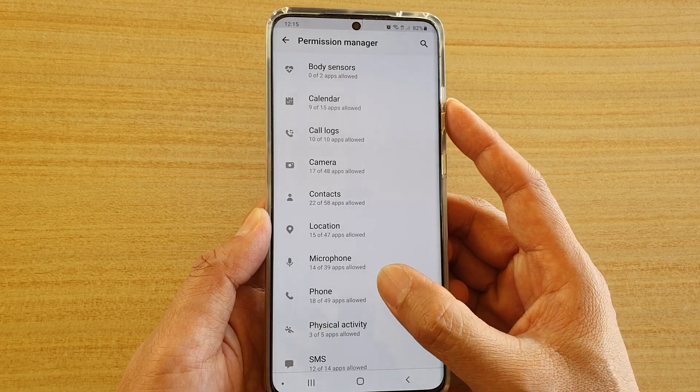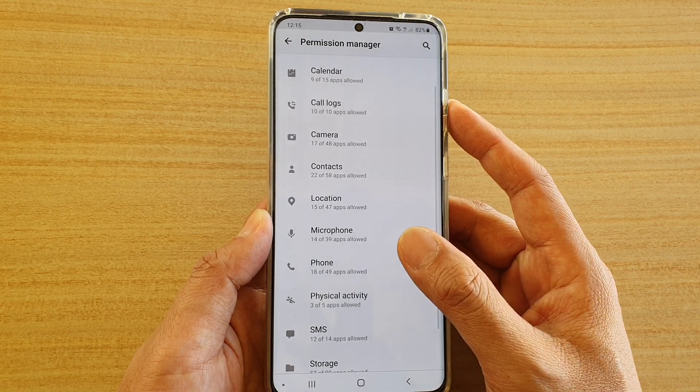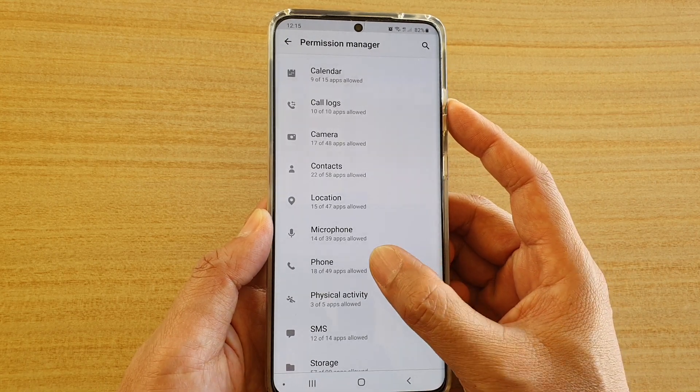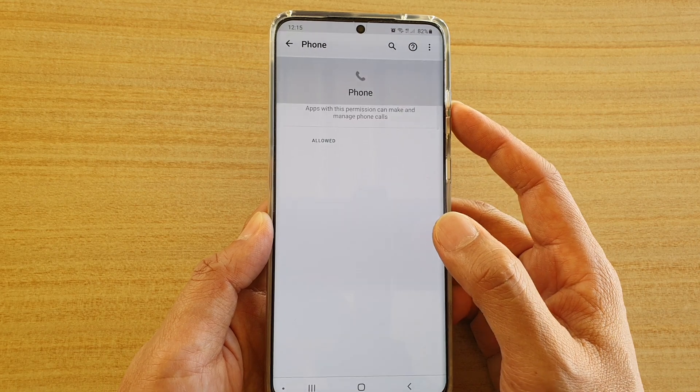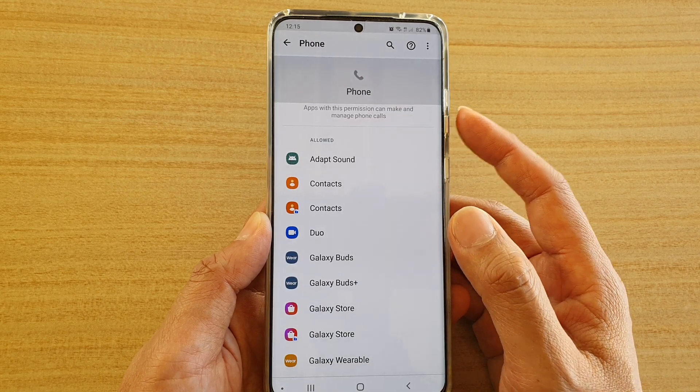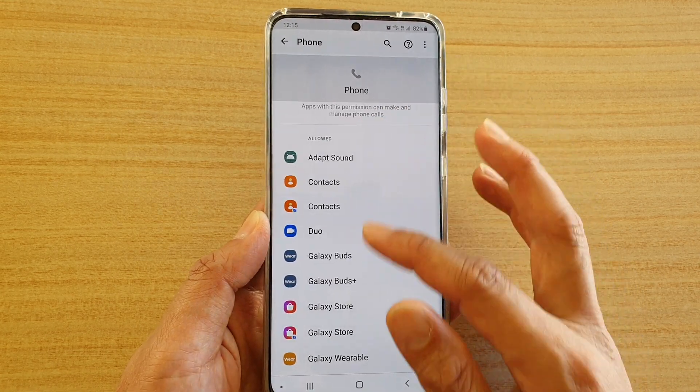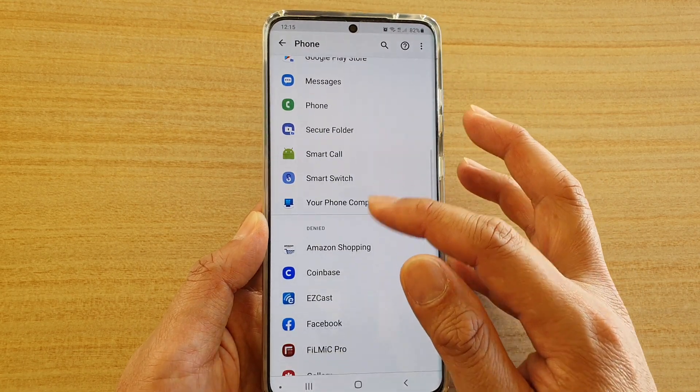In here, you want to go down and tap on Phone, and then there are two sections: Allowed and Denied.